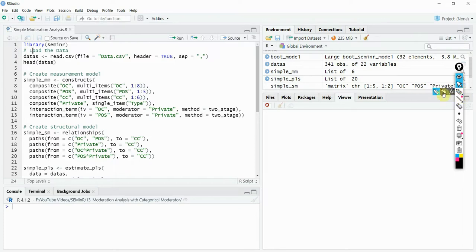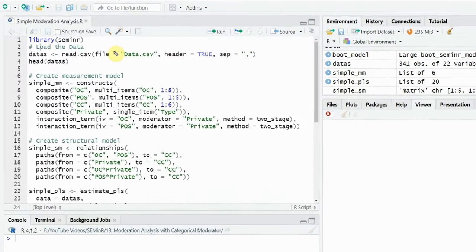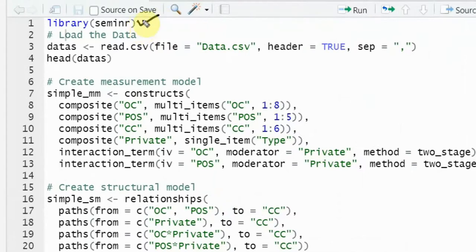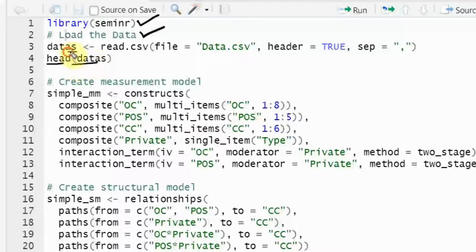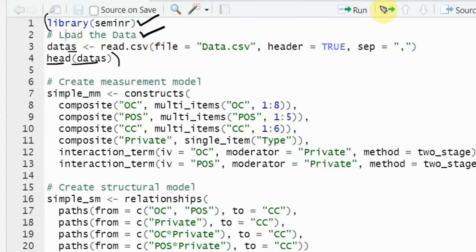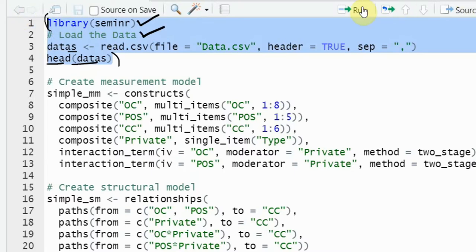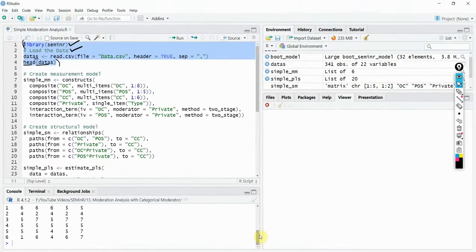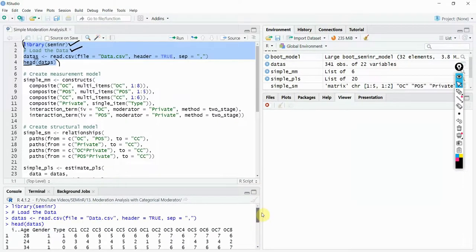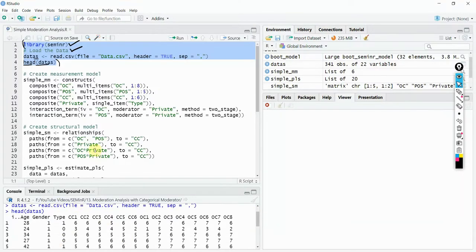A quick recap of the steps: step 1 is to call in the library, step 2 is to load in your data. Call the head function with the data to assess whether you have got the data right or not. Select and run it to double check your data — all good.